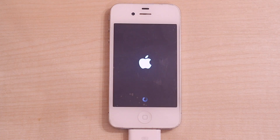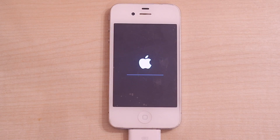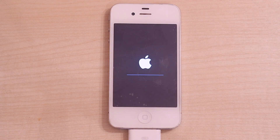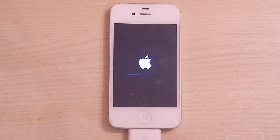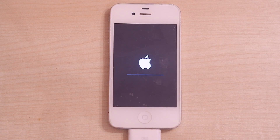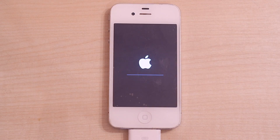Once the download has finished, iTunes is now updating the phone. We have the progress bar like we usually do whenever we update the phone on any version of iOS. You can see the progress bar and hopefully that will continue all the way to the end, and once we're done the phone should reboot and it should all be ready and good to go.